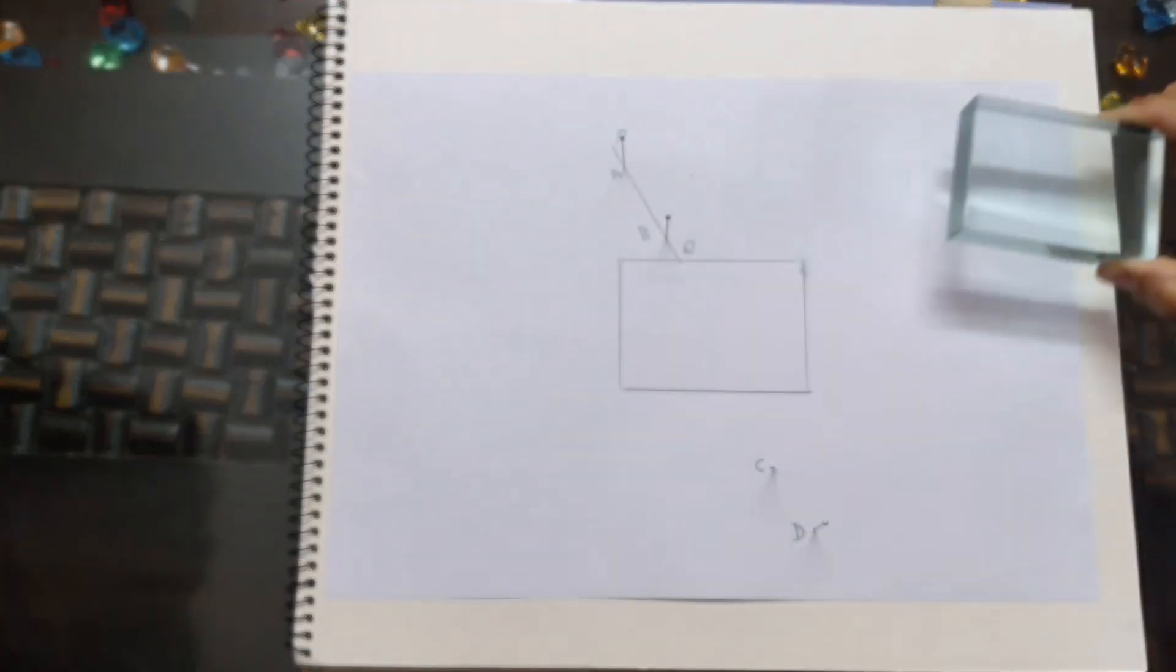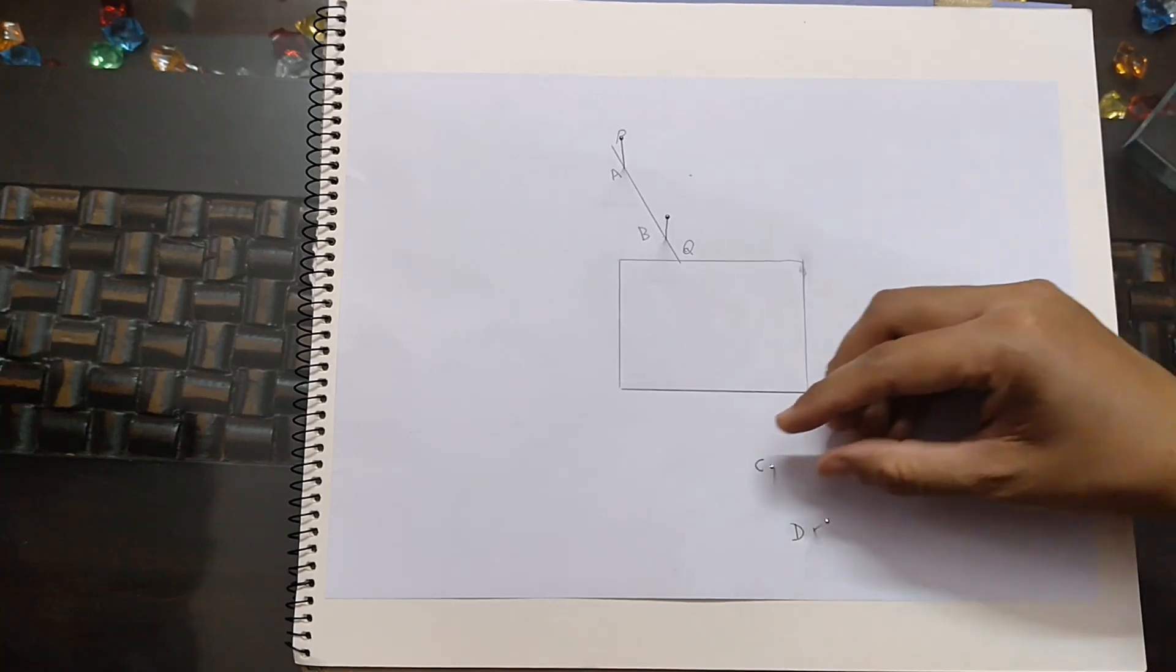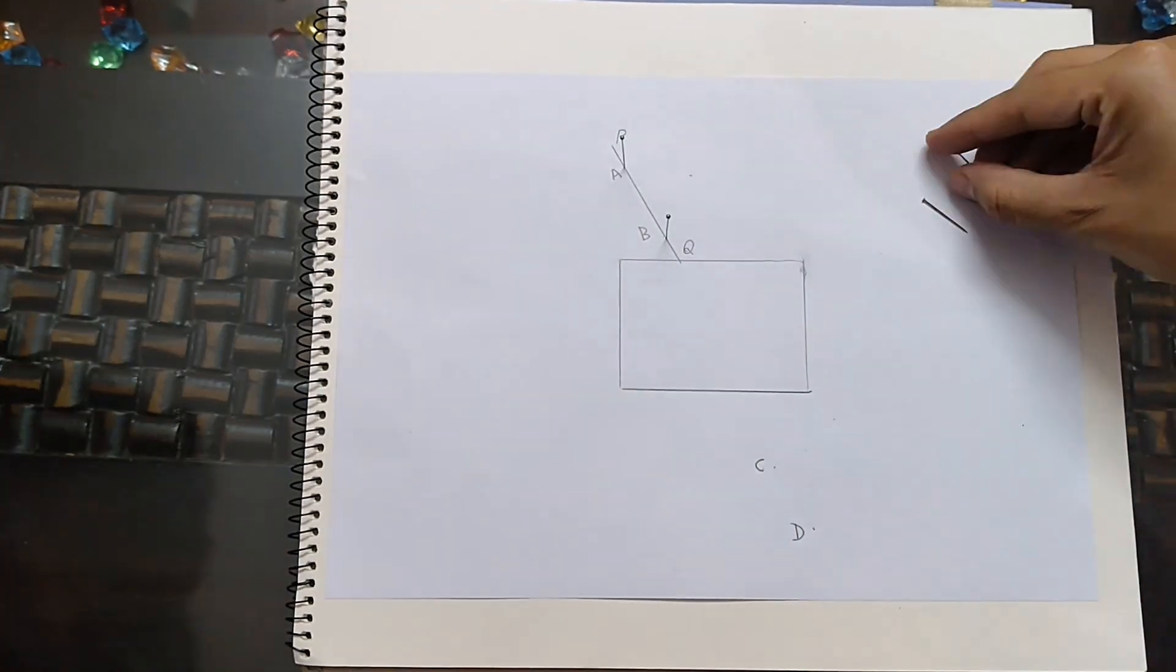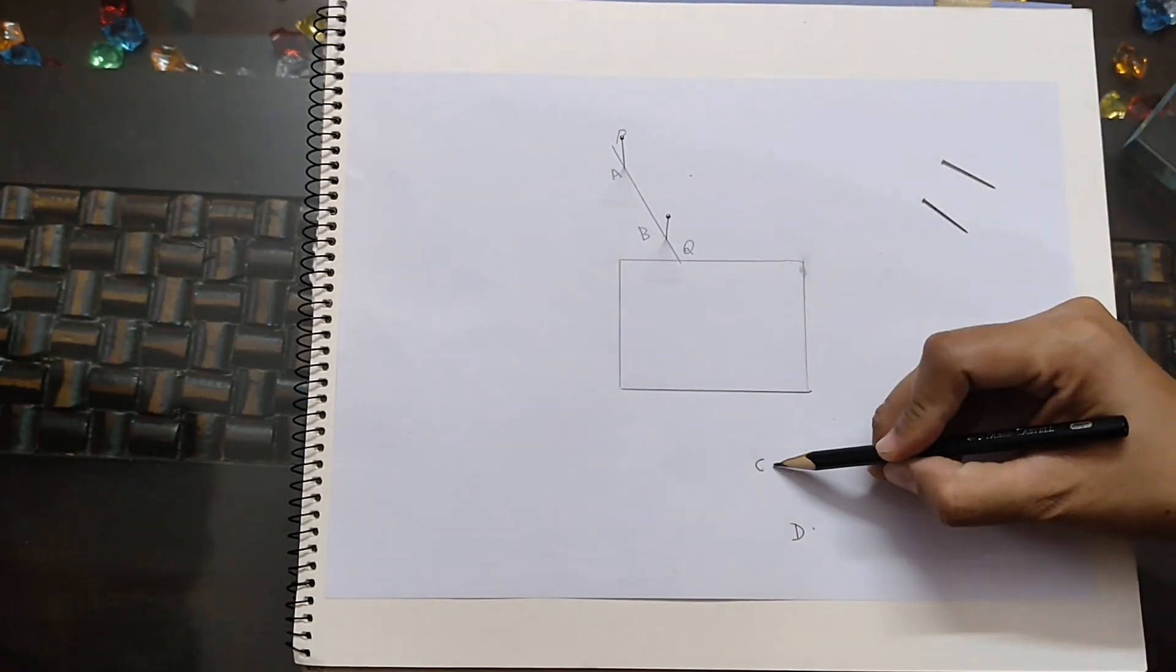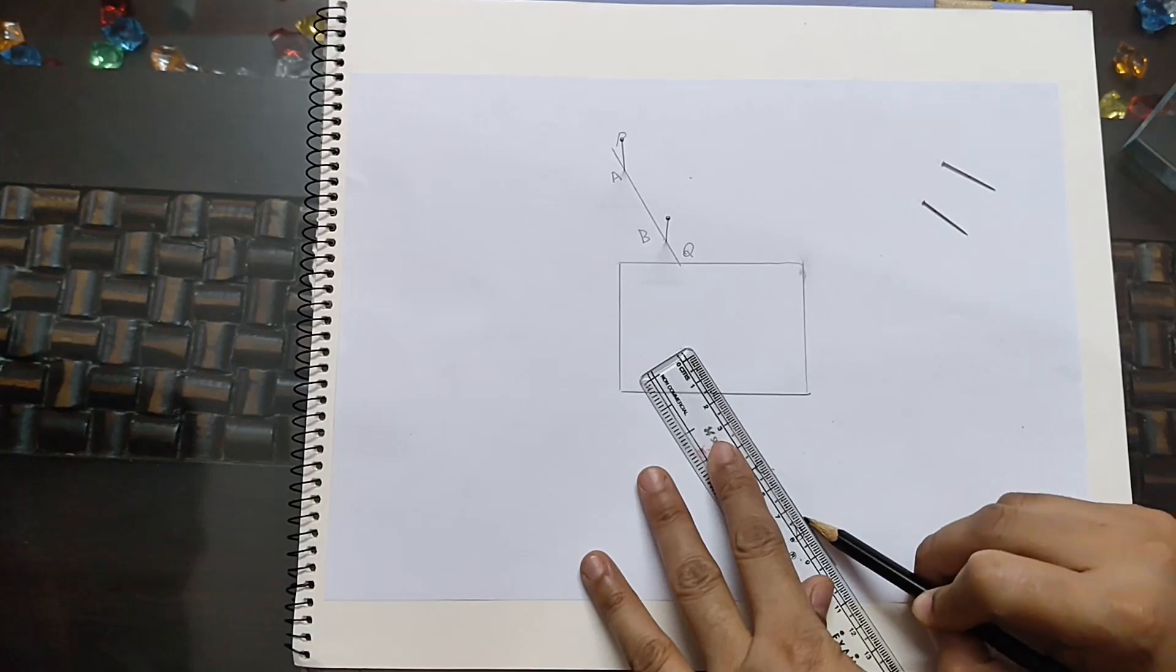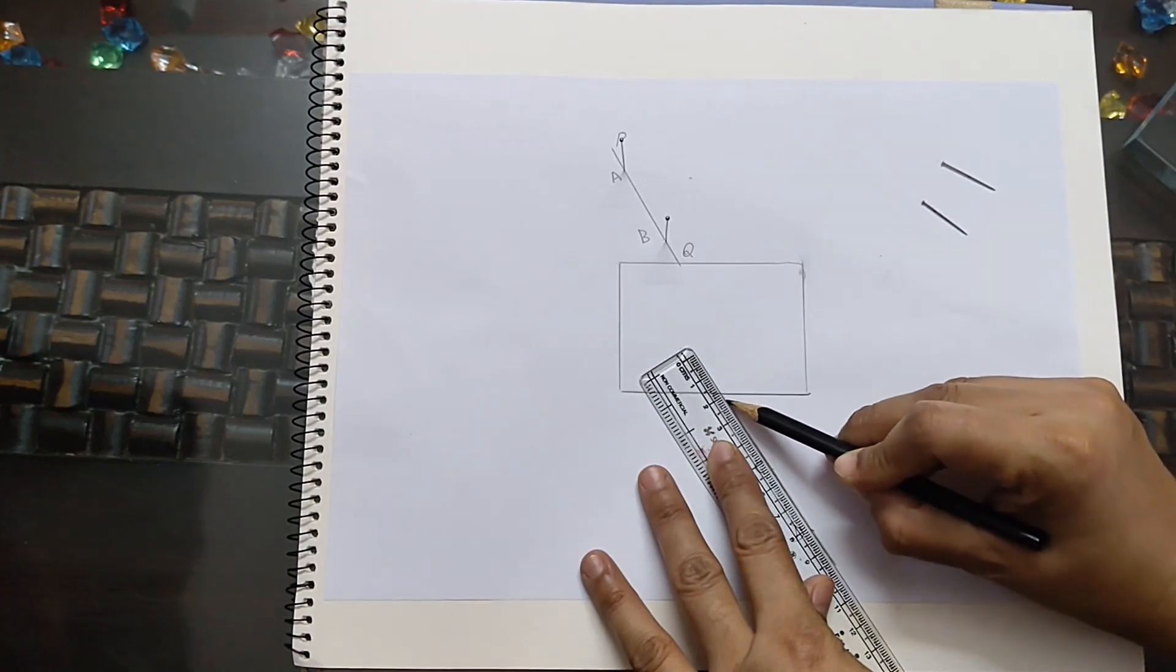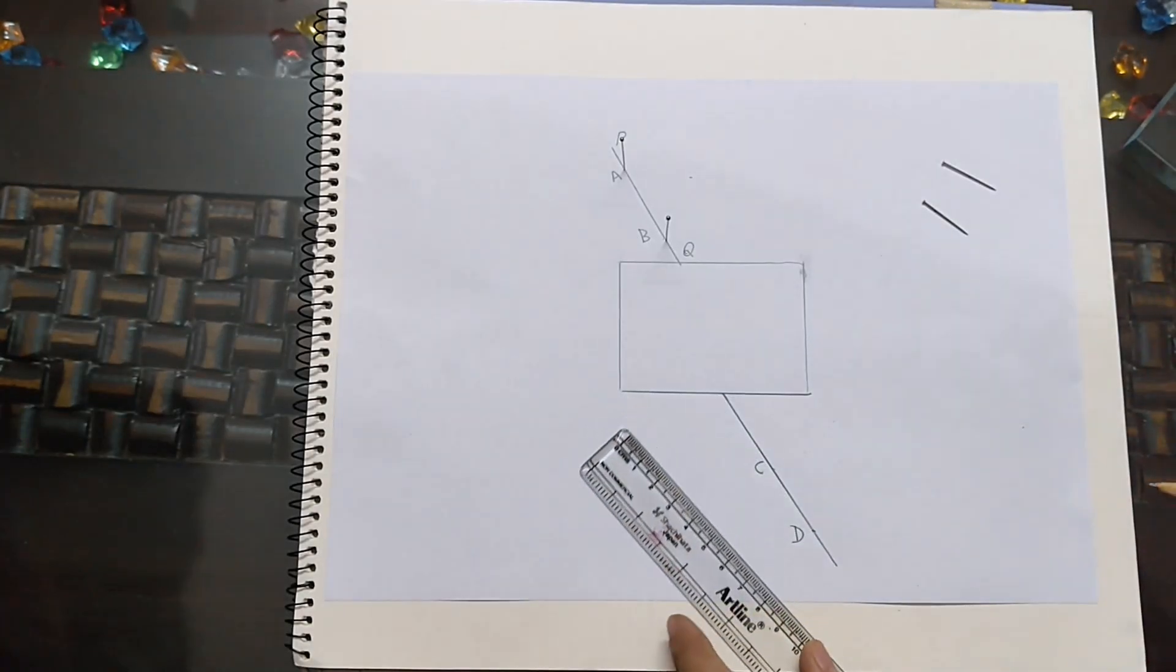Remove the slab and join these points where pins C and D were inserted. Extend the line to the slab's edge. Label this line RS.